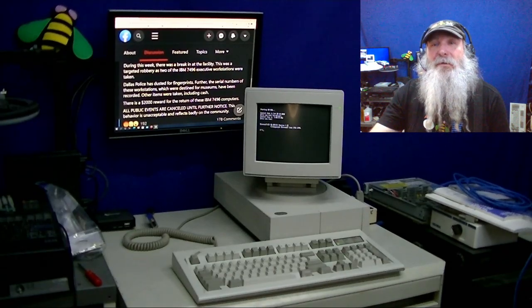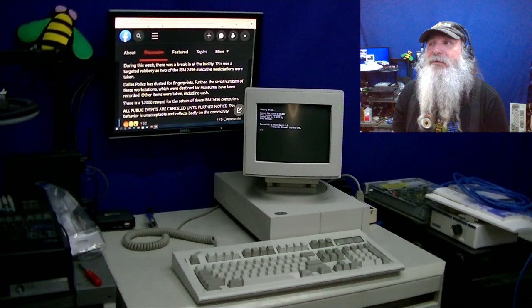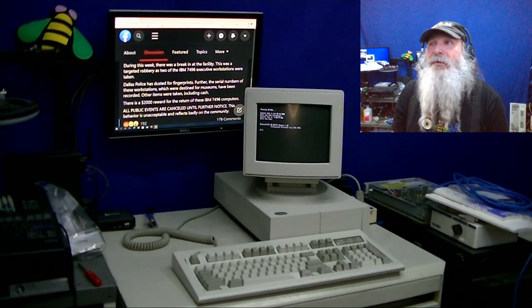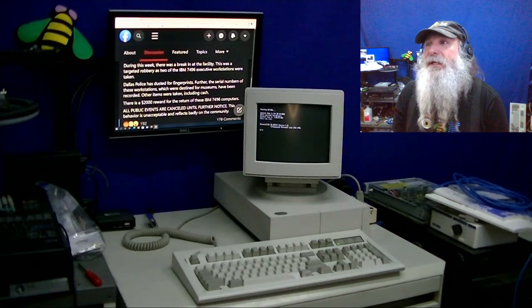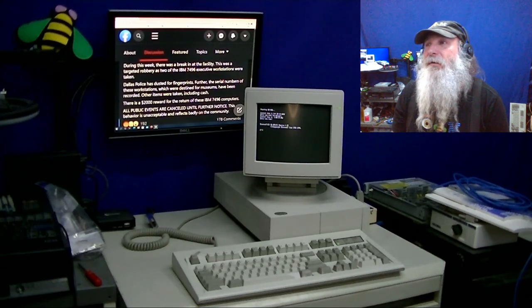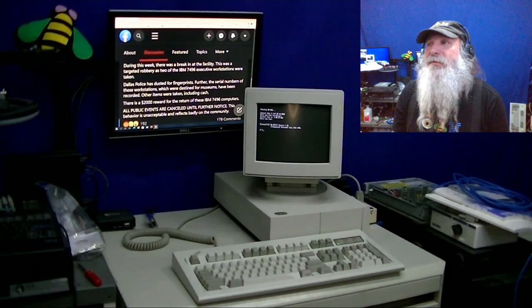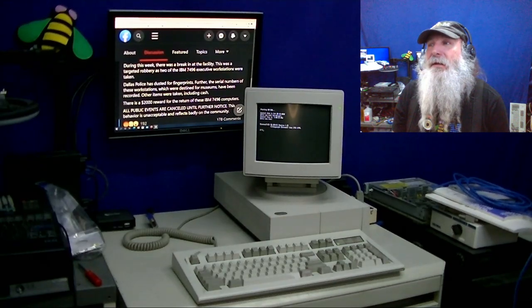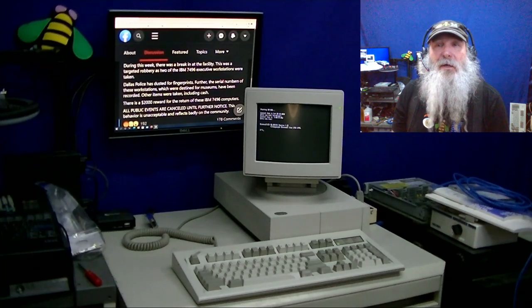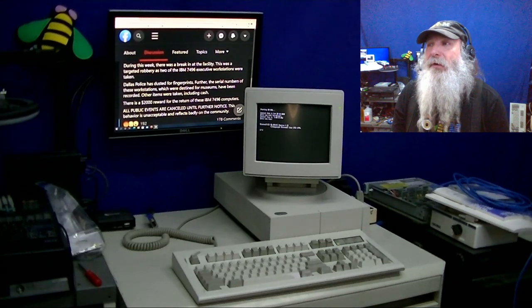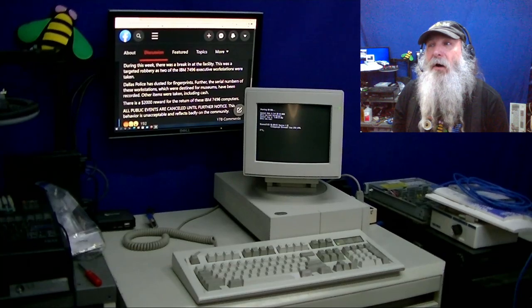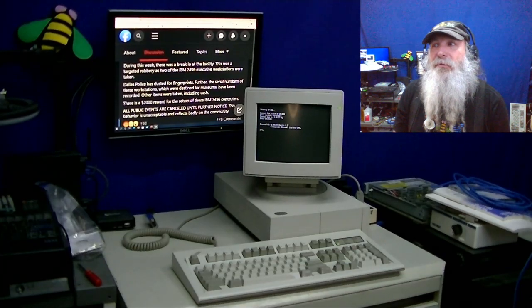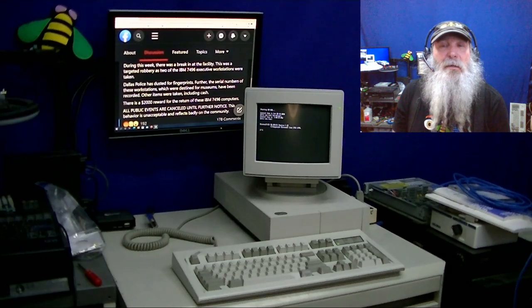I'm going to read the statement. It says, during this week there was a break-in at the facility. This was a targeted robbery as two of the IBM 7496 executive workstations were taken. Dallas police has dusted for fingerprints. Further, the serial numbers of these workstations, which are destined for museums, have been recorded. Other items were taken, including cash. There is a $2,000 reward for the return of these IBM 7496 computers. All public events are canceled until further notice. This behavior is unacceptable and reflects badly on the community.